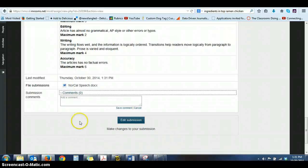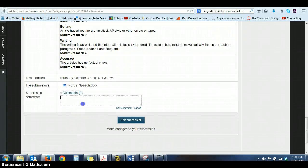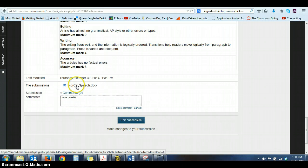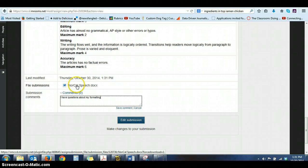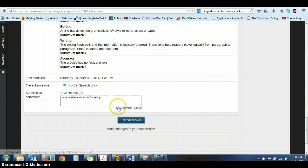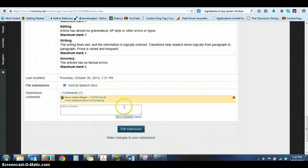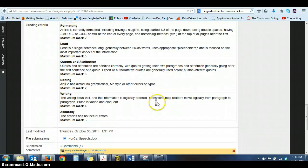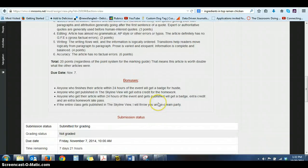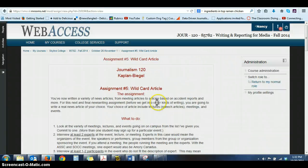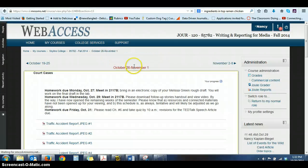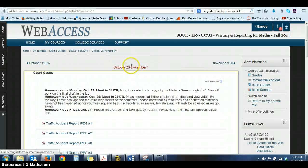By the way, you can also go over to comments and you can tell me something about your submission. 'I have questions about my formatting,' for example, or whatever it is that you want to tell me about your submission. And that should be it.